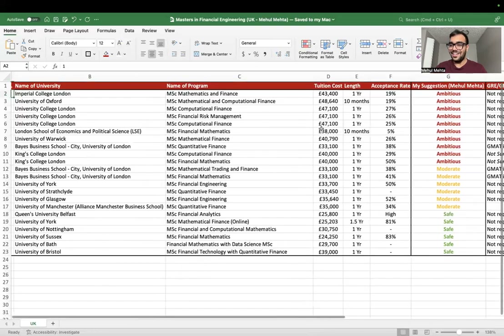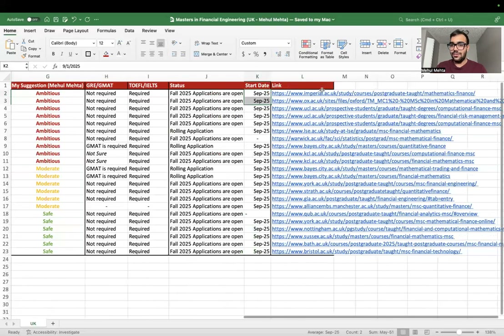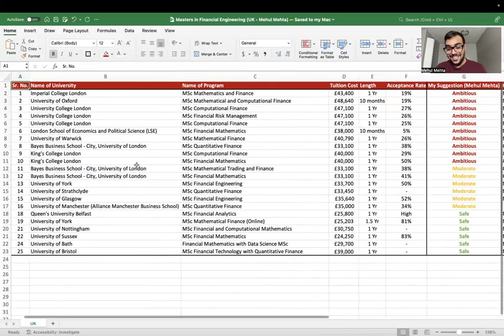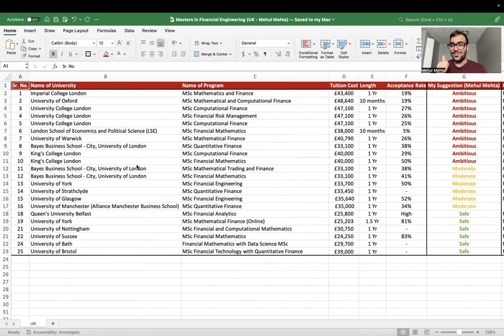I've highlighted the program links in the spreadsheet for universities like Imperial College, Oxford, UCL, and others. If you need the spreadsheet, make sure to leave 50+ comments and I'll upload it in the description. I wish you all the best pursuing your master's in quant finance from the UK. If you have any doubts, put them in the comment box and I'll try my best to reply.